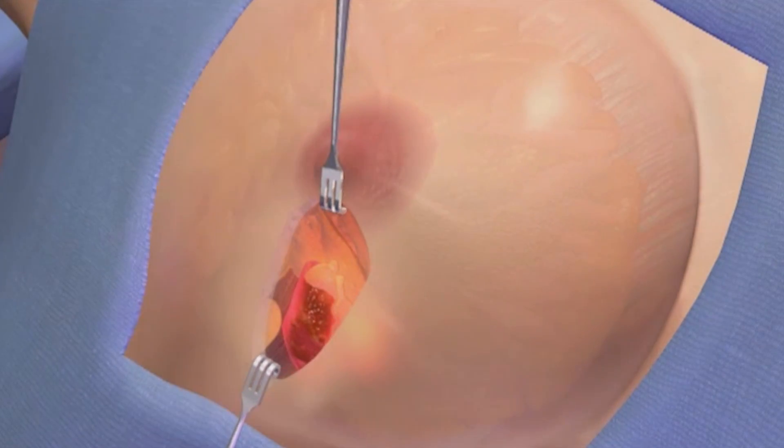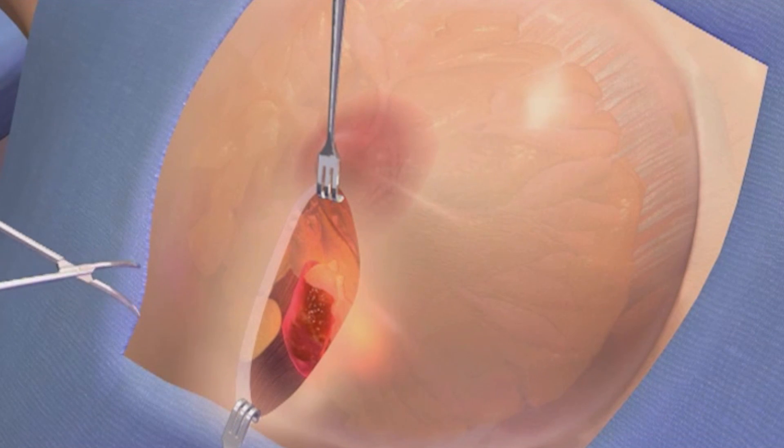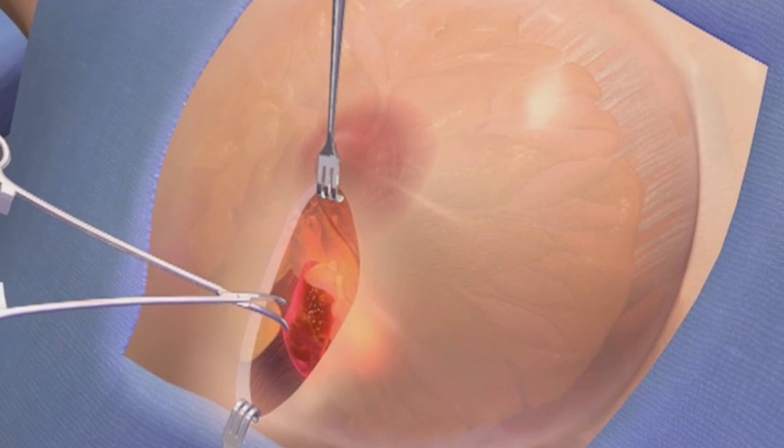At Cancer Treatment Centers of America, where we utilize intraoperative radiation therapy for breast cancer, the steps involved include taking the patient to the operating room because they require a lumpectomy — which is partial mastectomy, another term for it — where the tumor, or where the tumor was located, that area is removed.